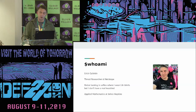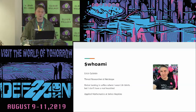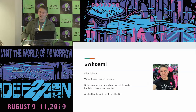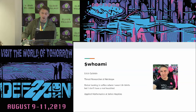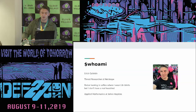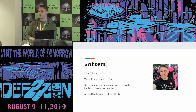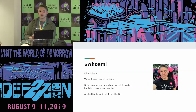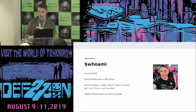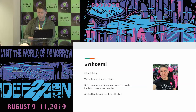Just to give a little bit of background on me: my name is Eric Lincoln. I'm a threat researcher at Netscope. I study applied mathematics at Johns Hopkins University. I wear some lib t-shirts because I'm not allowed to talk about politics in this presentation.